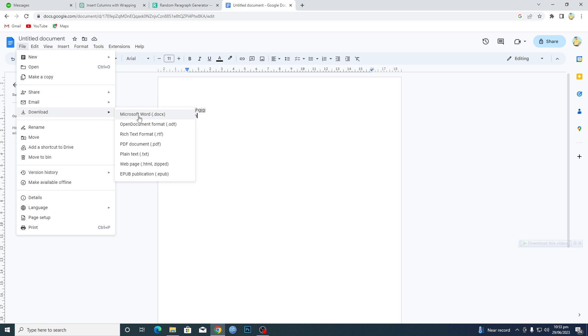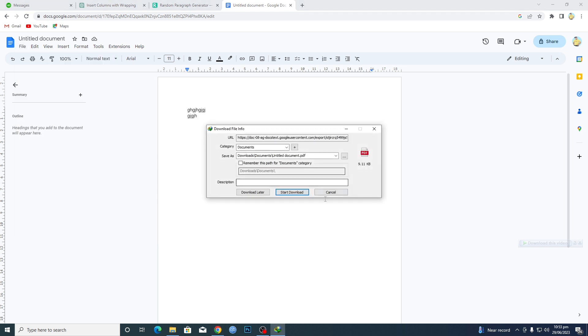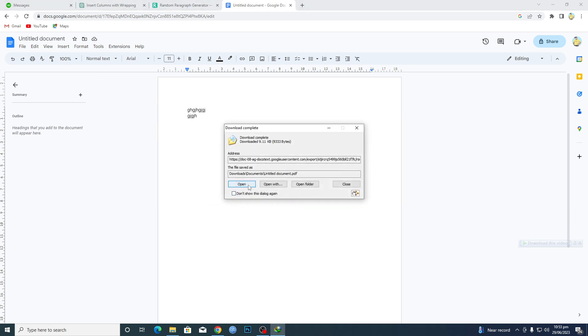If you want, you can save it in Docs format, or if you want, you can save it into a PDF format as well. I will click on PDF and then it will just download in my PC as a PDF, and I will just open it up.